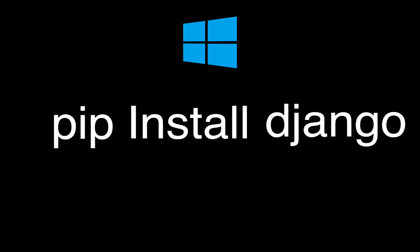But also note that if you're on a Windows PC, you need to open your command prompt and run pip install Django. You don't need to add pip3 when you're running on Windows.